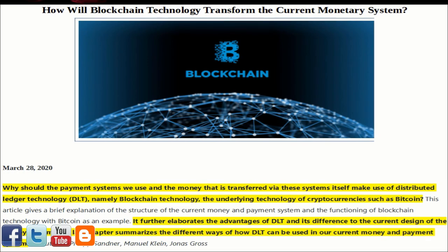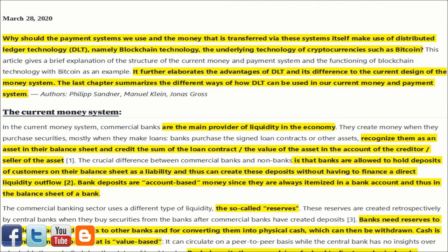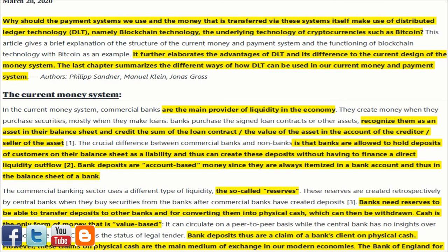How will blockchain technology transform the current monetary system? Why should the payment systems we use and the money transferred via these systems make use of distributed ledger technology — DLT — namely blockchain technology, the underlying technology of cryptocurrencies such as Bitcoin? This article gives a brief explanation of the structure of the current money and payment system and the functioning of blockchain technology, with Bitcoin as an example. It further elaborates the advantages of DLT and its difference to the current design of the money system, and summarizes the different ways DLT can be used in our current money and payment system.